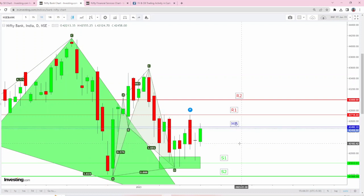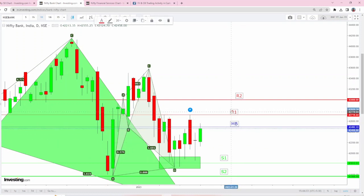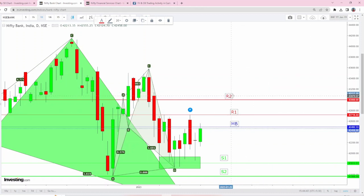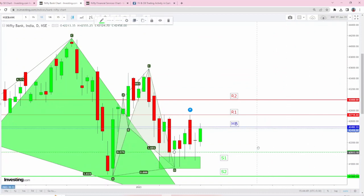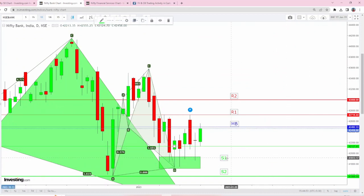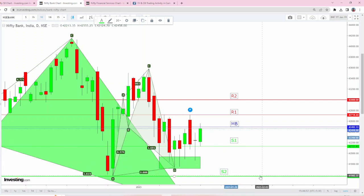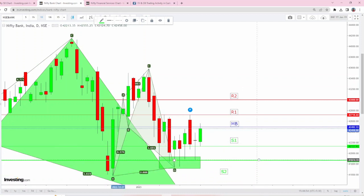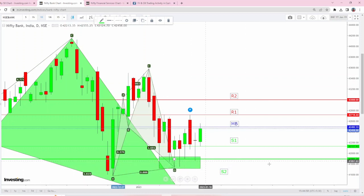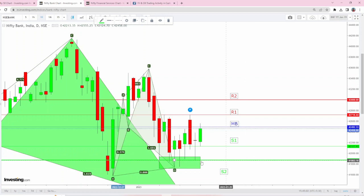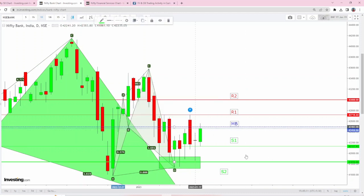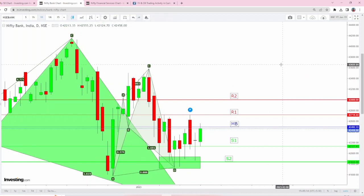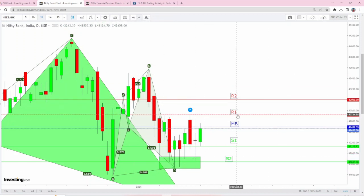For resistance, there's no change with R1 at 42,716, and the psychological number 43,000 will act as R2. For support, today's low will act as beautiful support, along with the harmonic buying zone. The pin bar area is at 41,900. 41,835 is one of the recent pin bars and will act as S2.